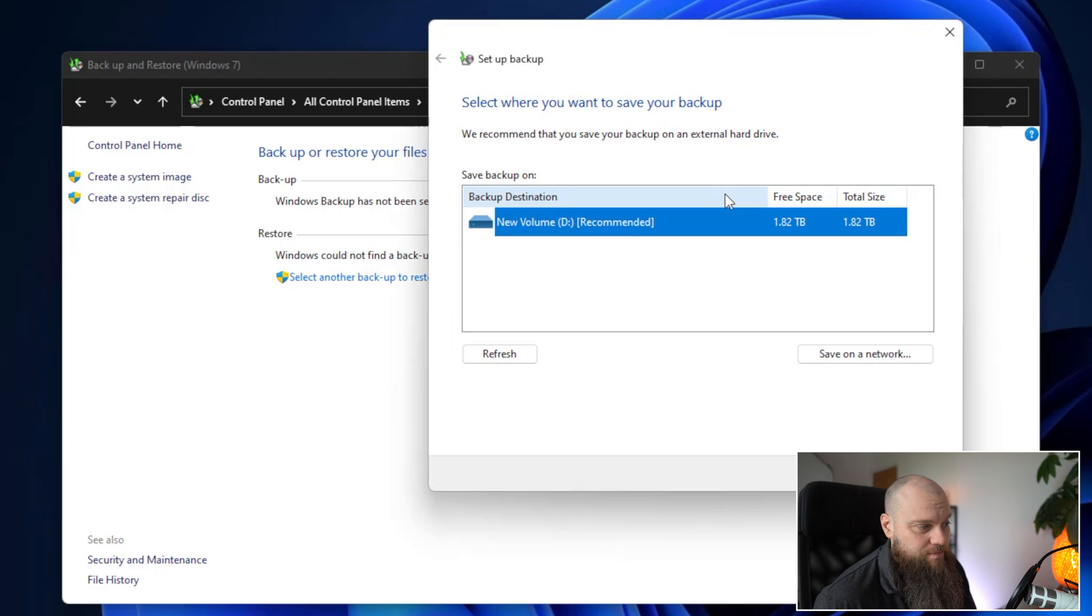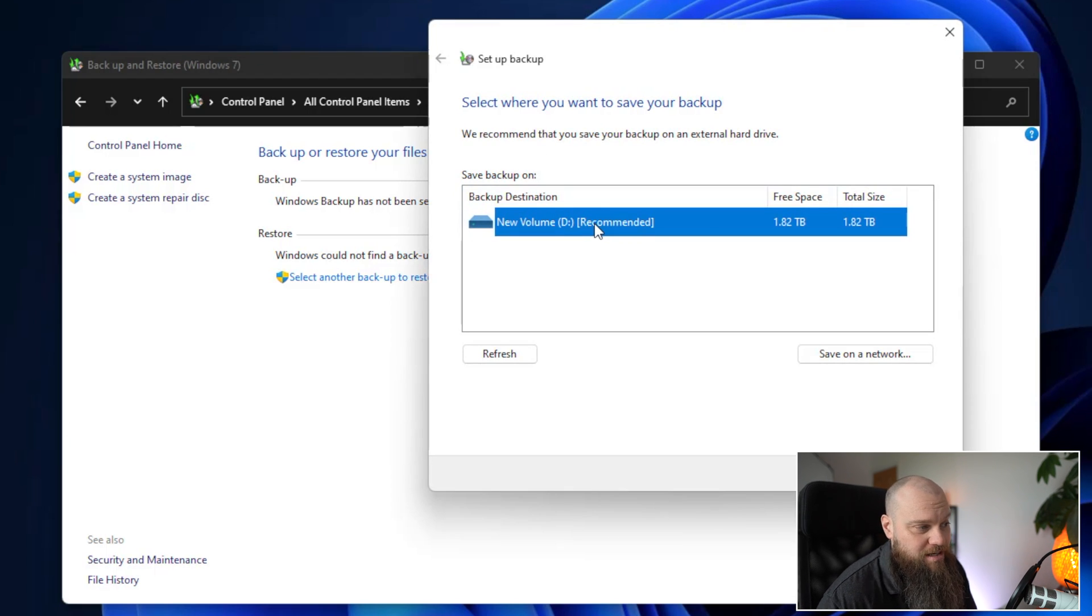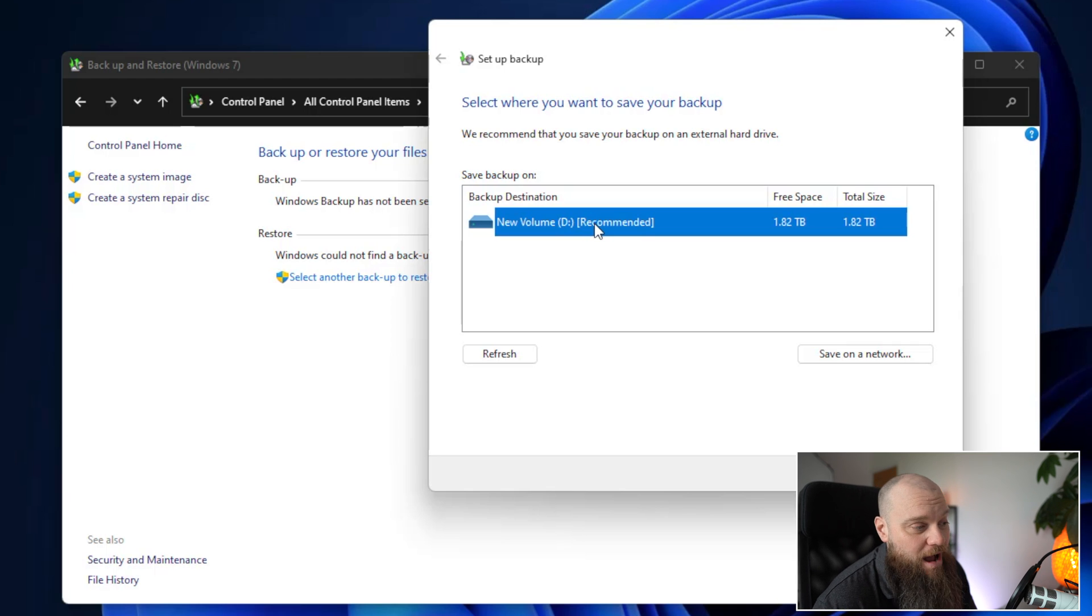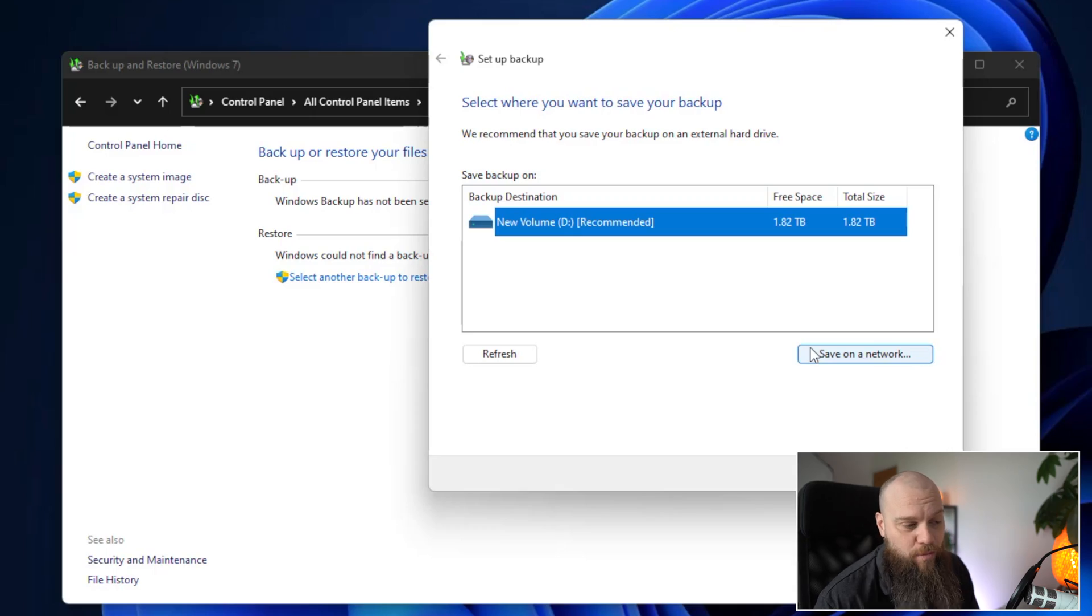That will then start. And you can see it has detected my external hard drive. And it's recommending that we back up to there. We've also got an option here to save on a network.